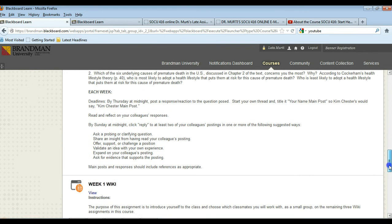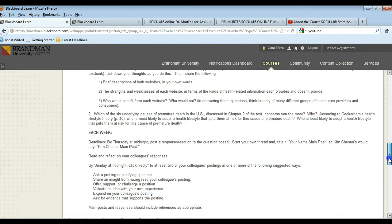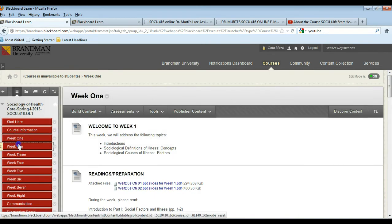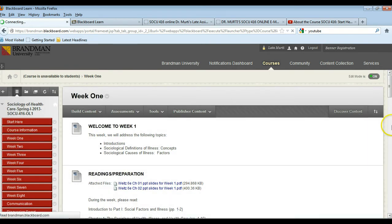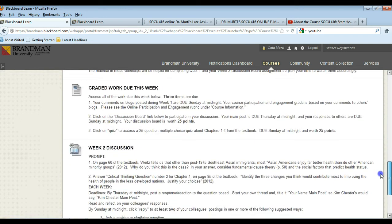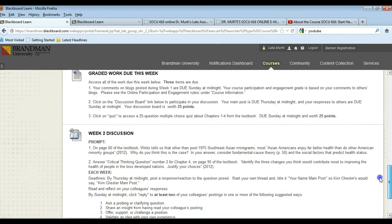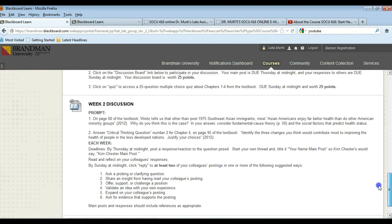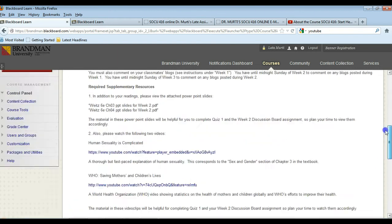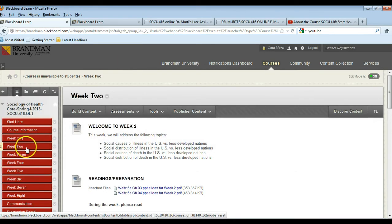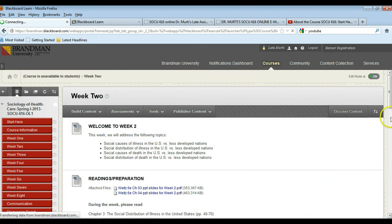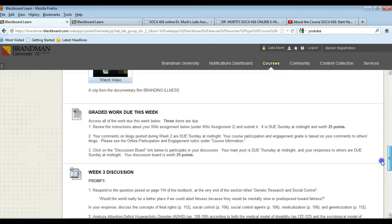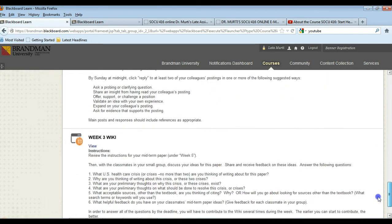And your responses to classmates' postings are due by midnight Sunday. Actually, this is to respond to two classmates. Let me check what week two says. No, just two. So scratch what I said earlier about responding to three classmates.